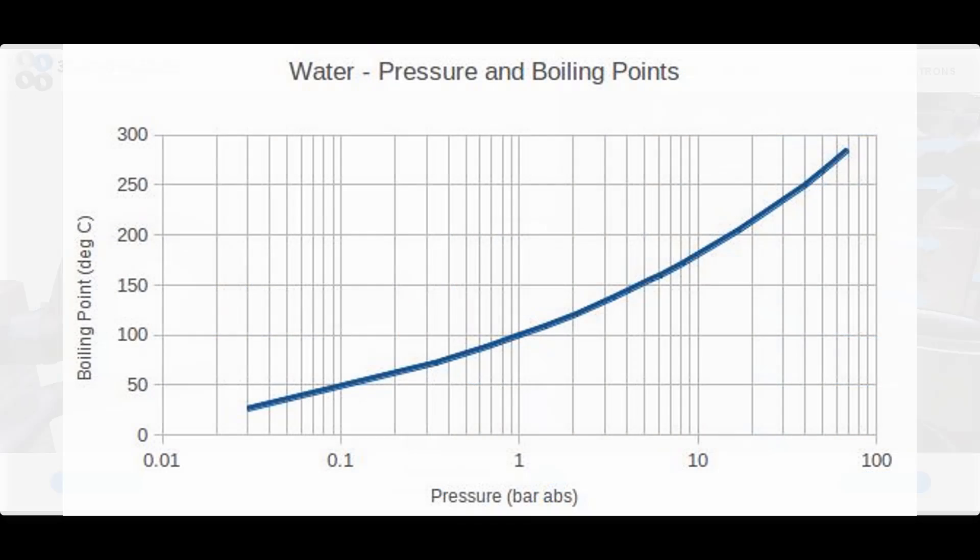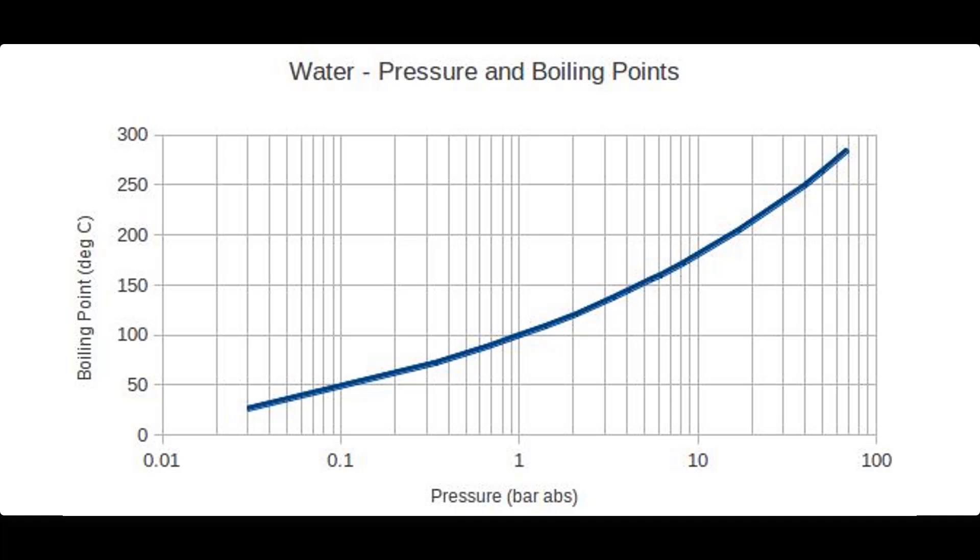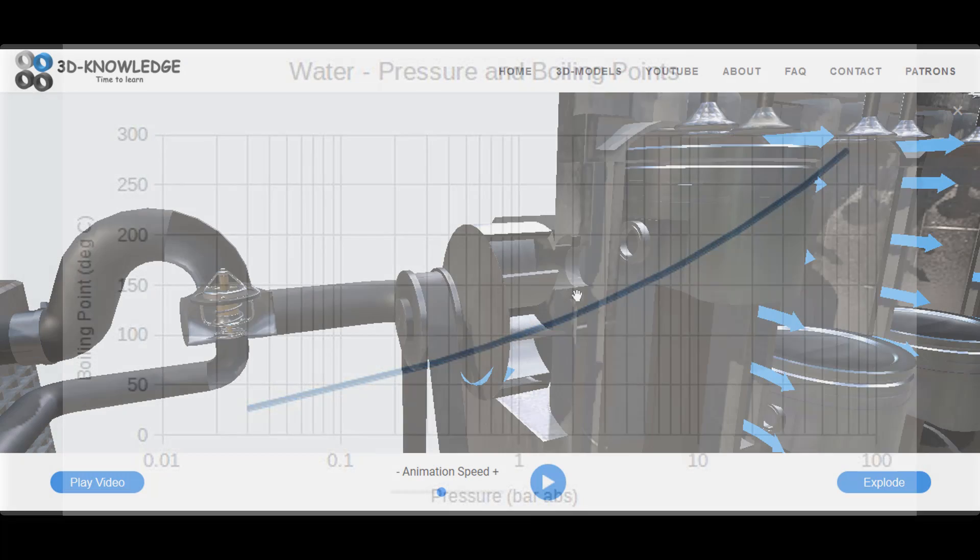Now I mentioned earlier that it struggles to change state when you add the glycol, but it should also be noted the water in the system is also under pressure, and because it's under pressure this actually raises the boiling point of the water.